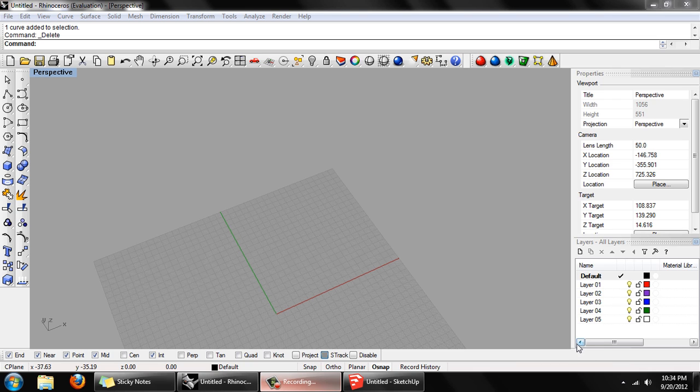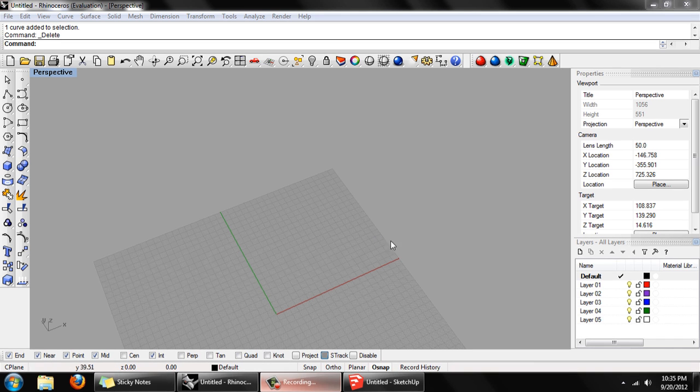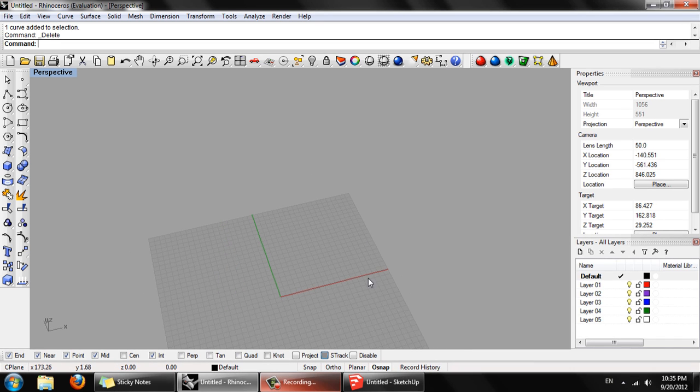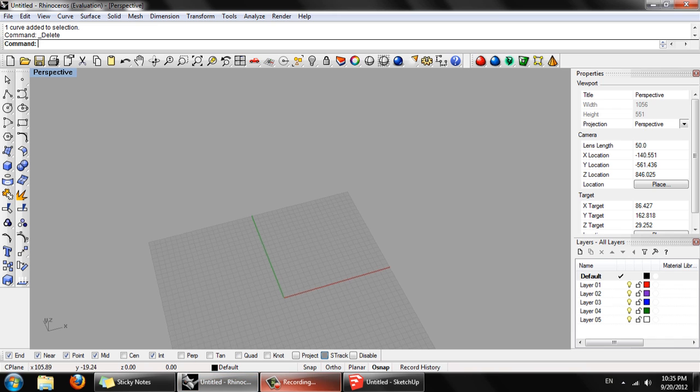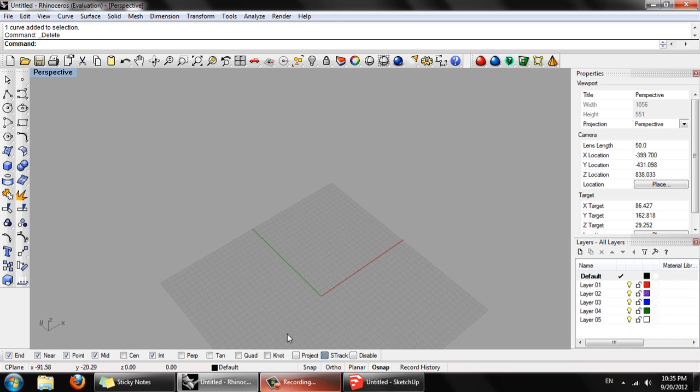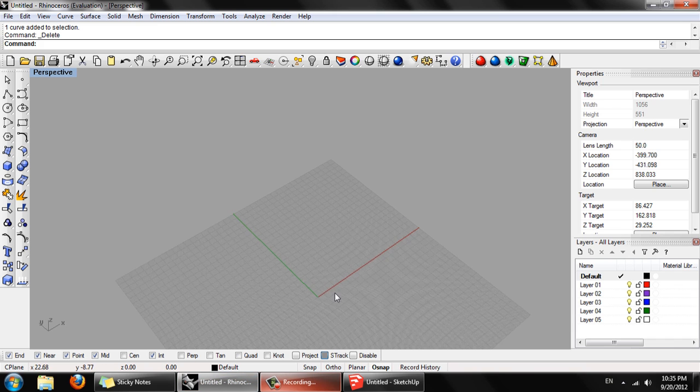In this tutorial we are going to extract relatively accurate topographical or geographical data from Google Earth using Google SketchUp and then import that data into Rhino 4.0.